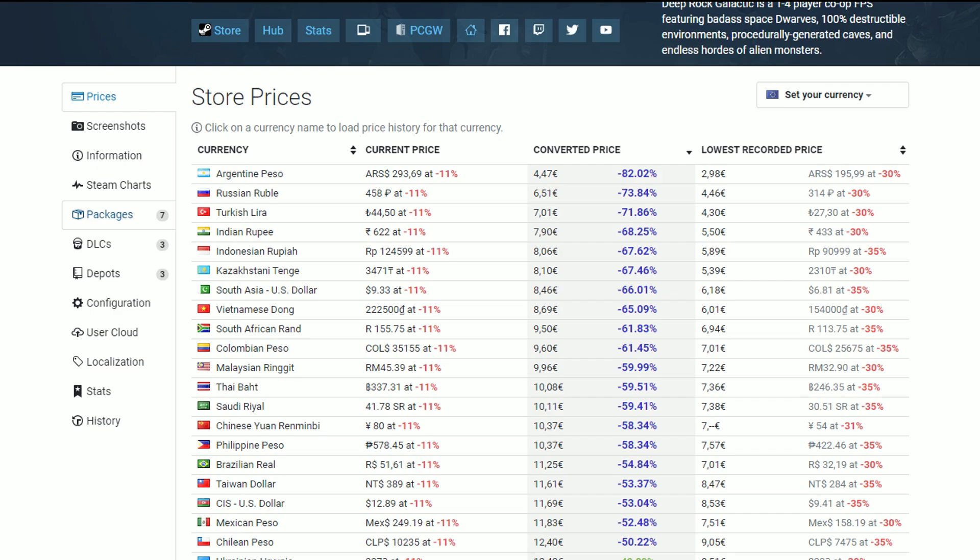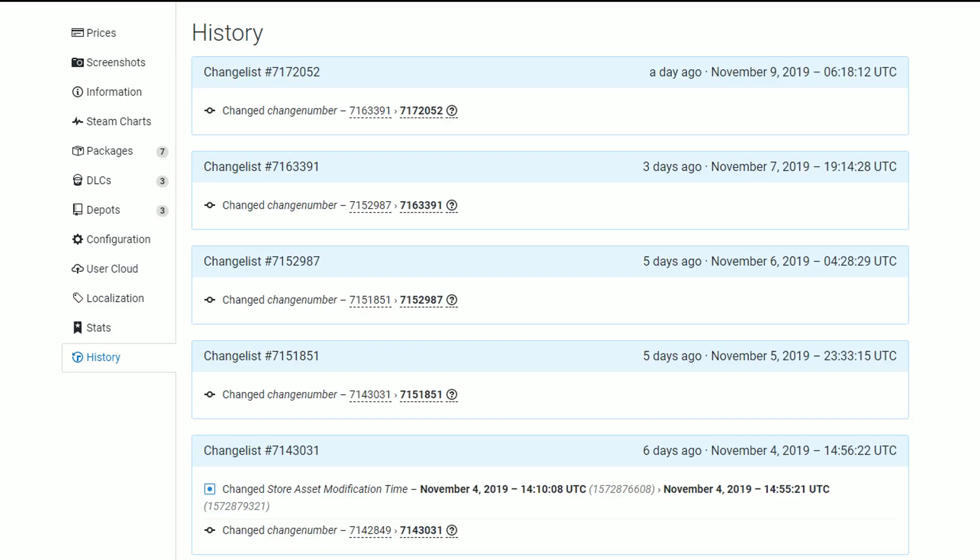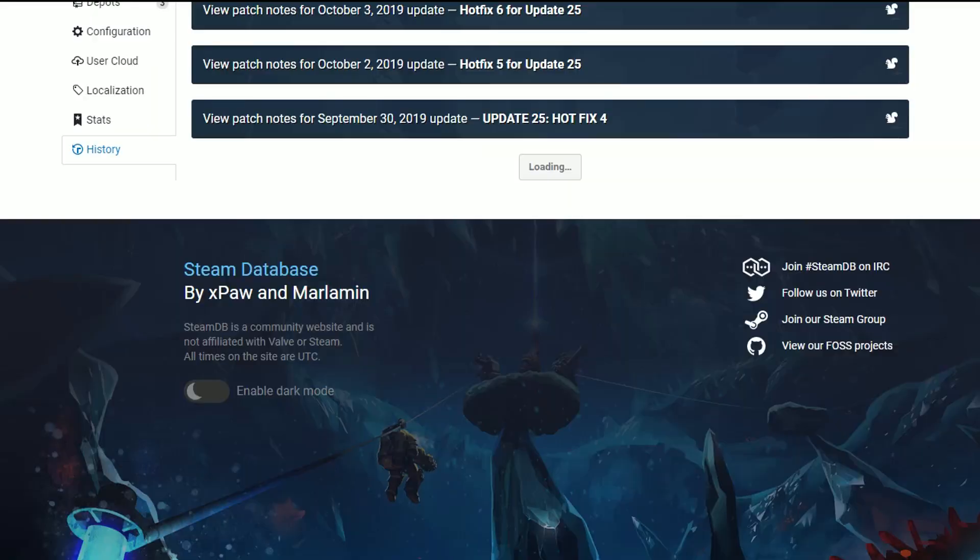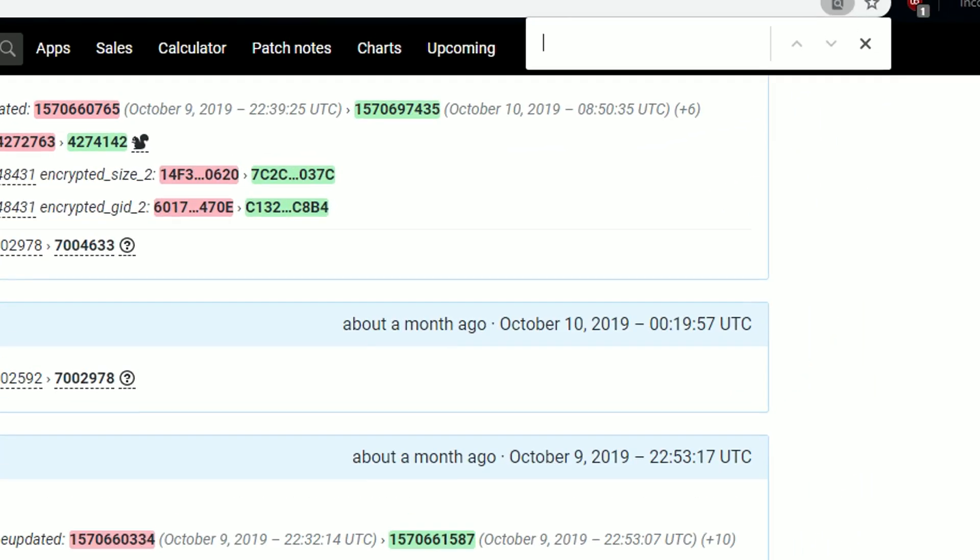Now, if you want to get your hands on a build from the experimental branch, you will have to go through the mess that is this history. Just press CTRL-F and input experimental, to make it easier for yourself.